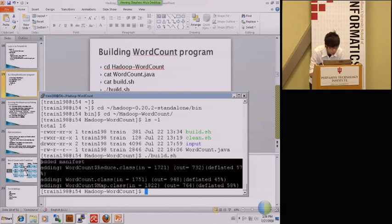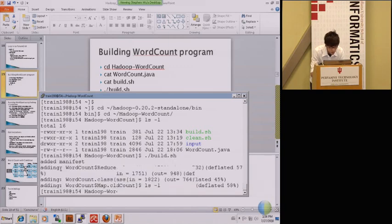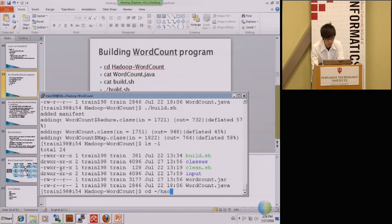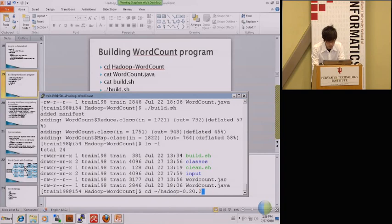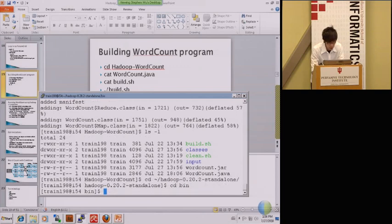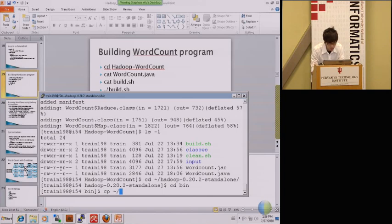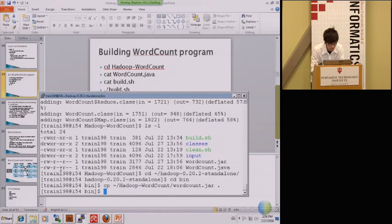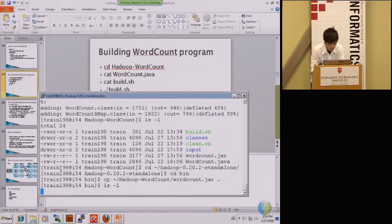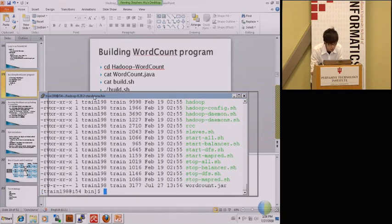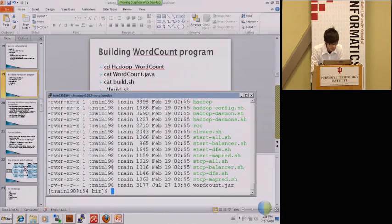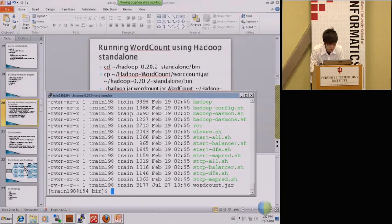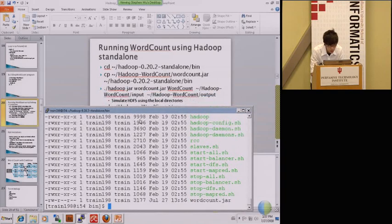Then we go to the Hadoop standalone home directory and the bin. Copy the previous jar file to here, to the current location, which is Hadoop WordCount, WordCount.jar, and then to here. If you type ls, maybe a little bit slow because we are all in the same file system, but it doesn't matter. Then we need to go to the execution command of how to run it.